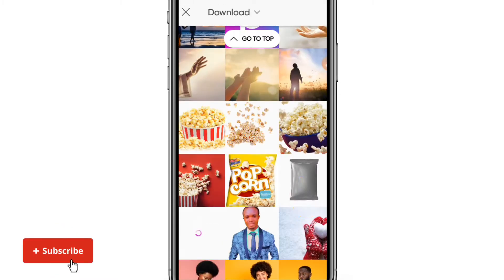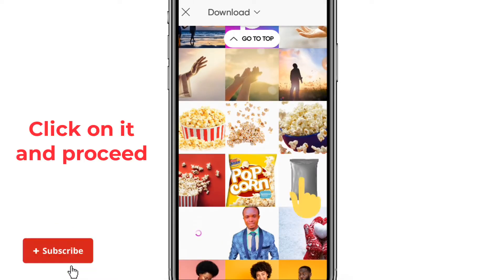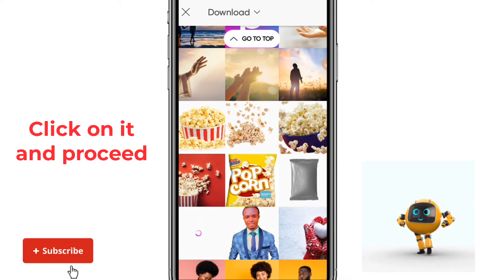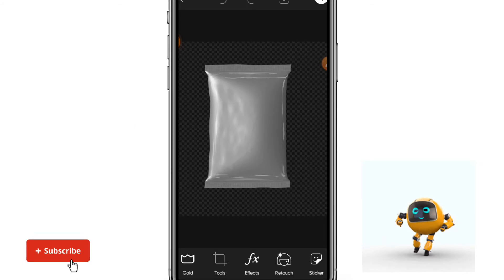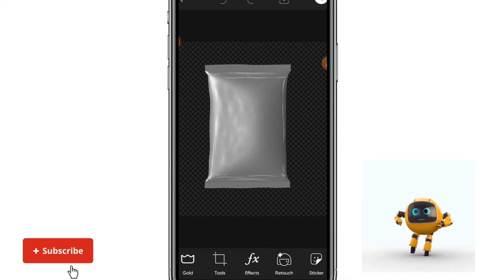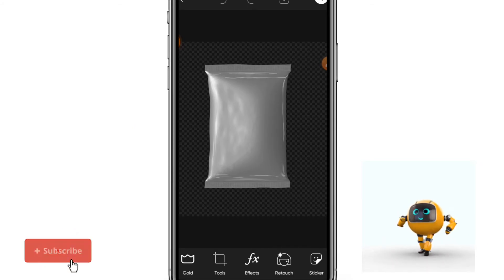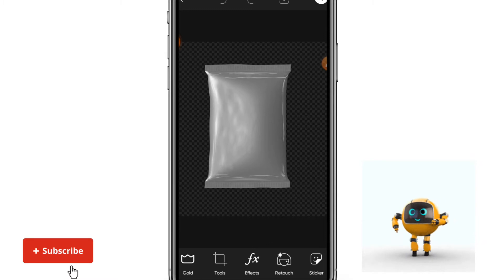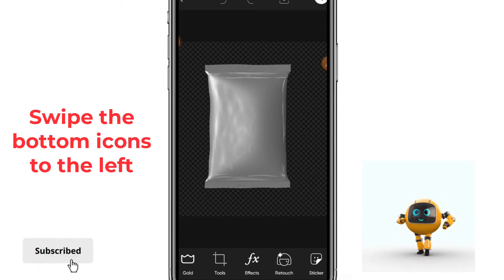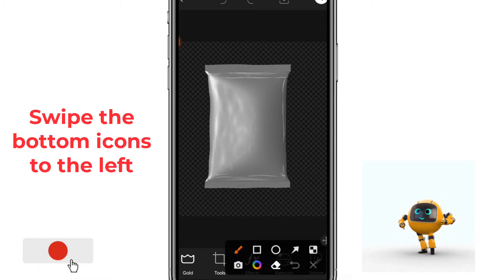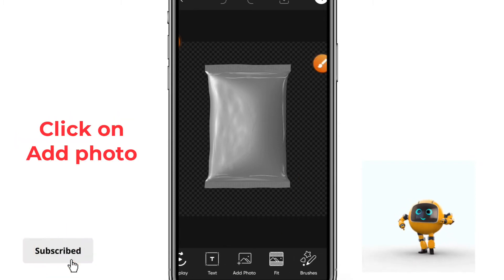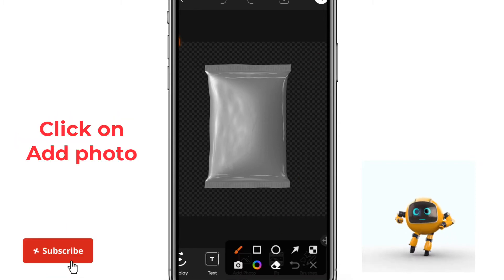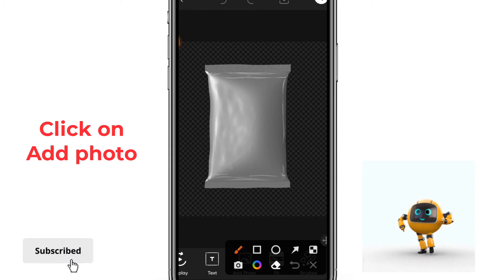Here is the template. Click on it and then proceed to add a photo. Now that you have your product package mockup template, scroll down and locate the Add Photo button.